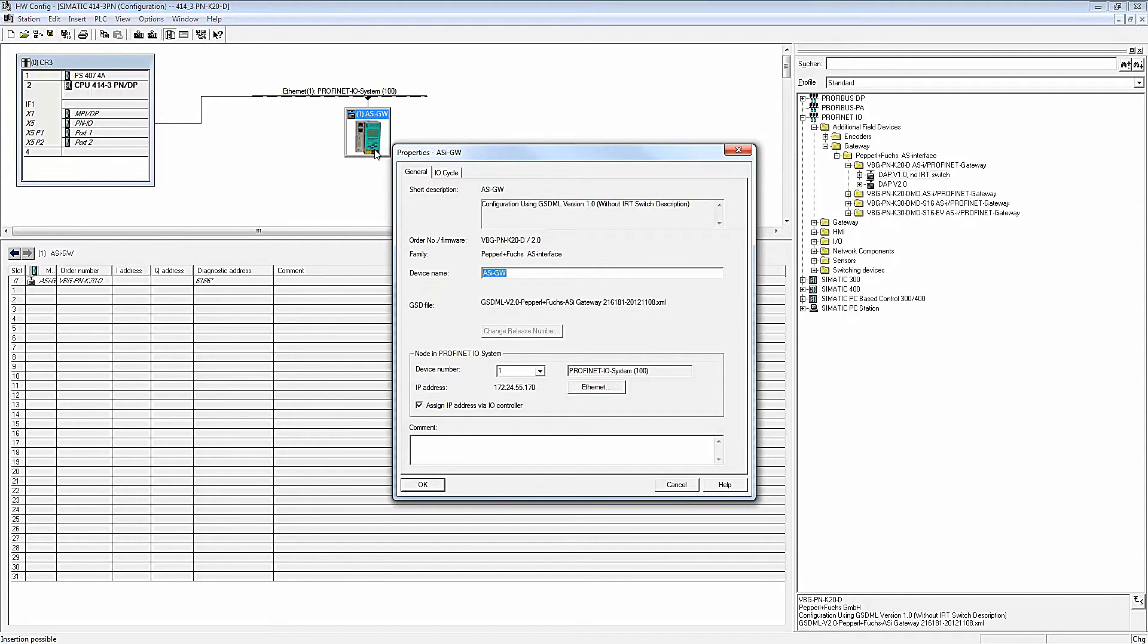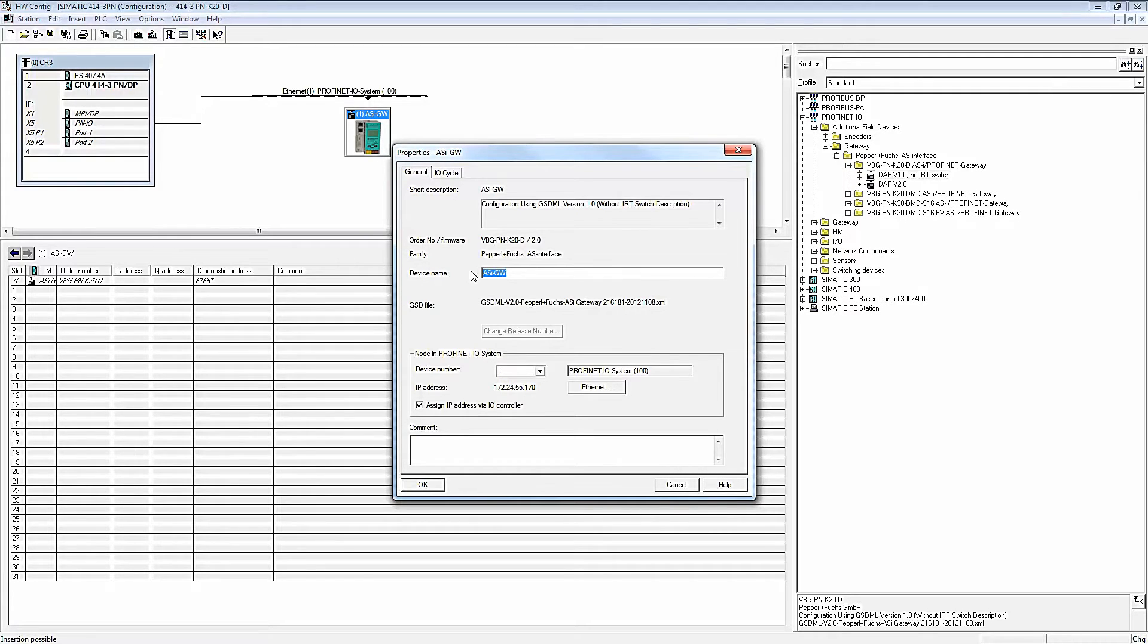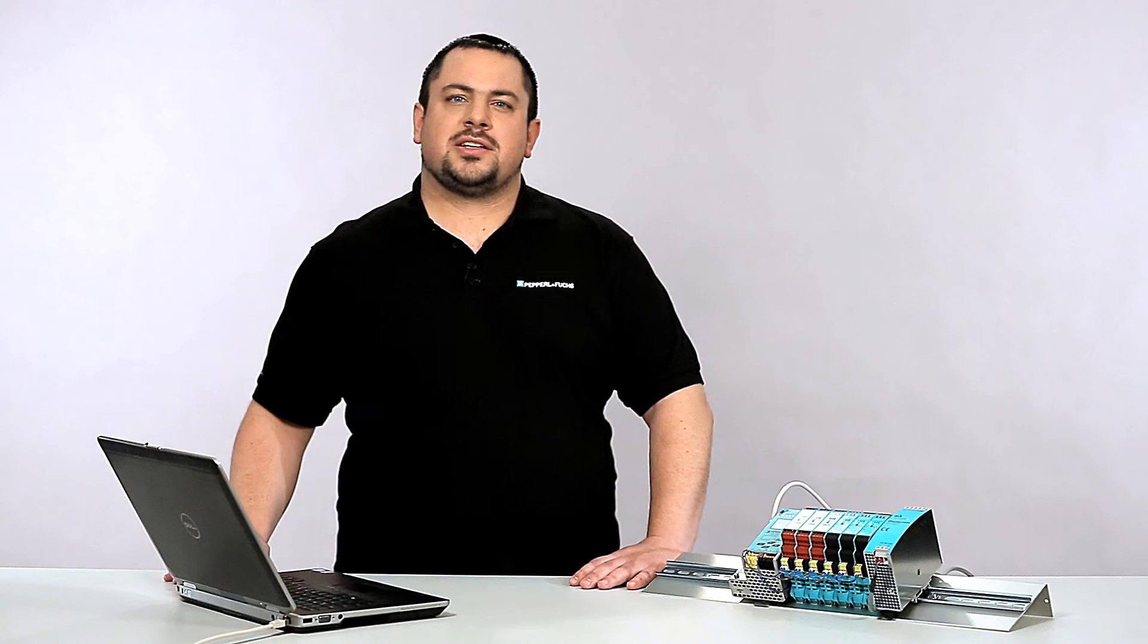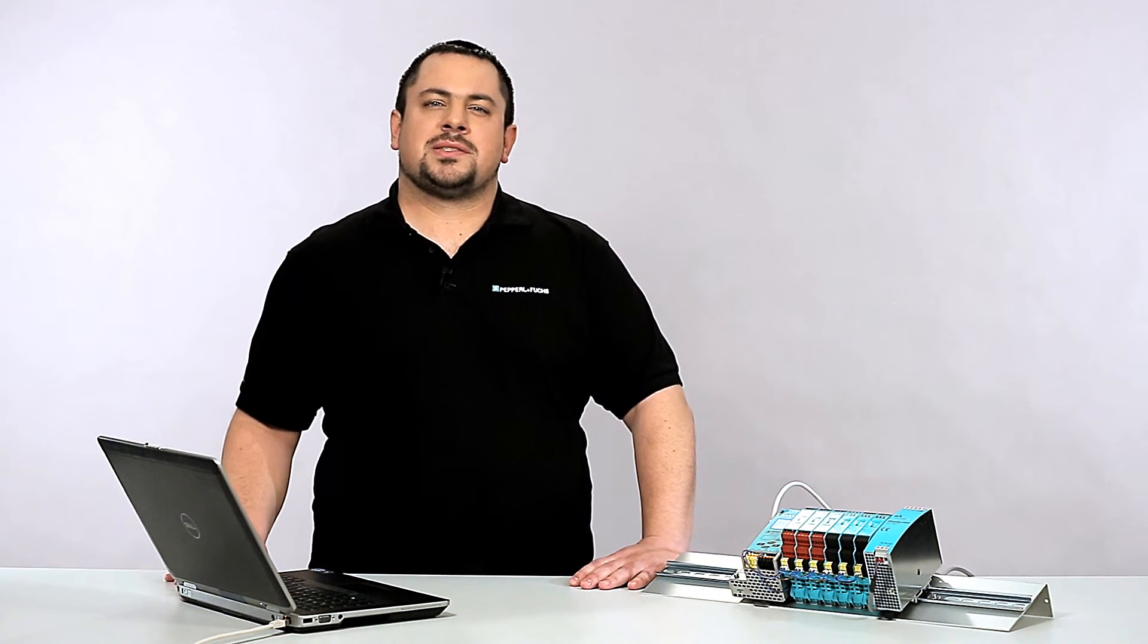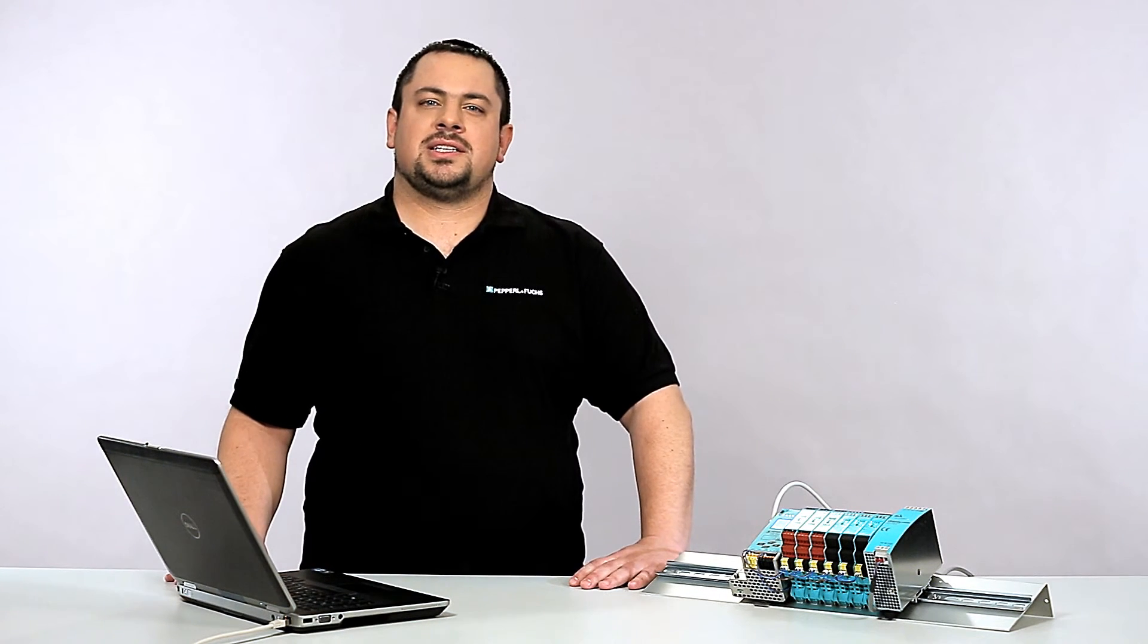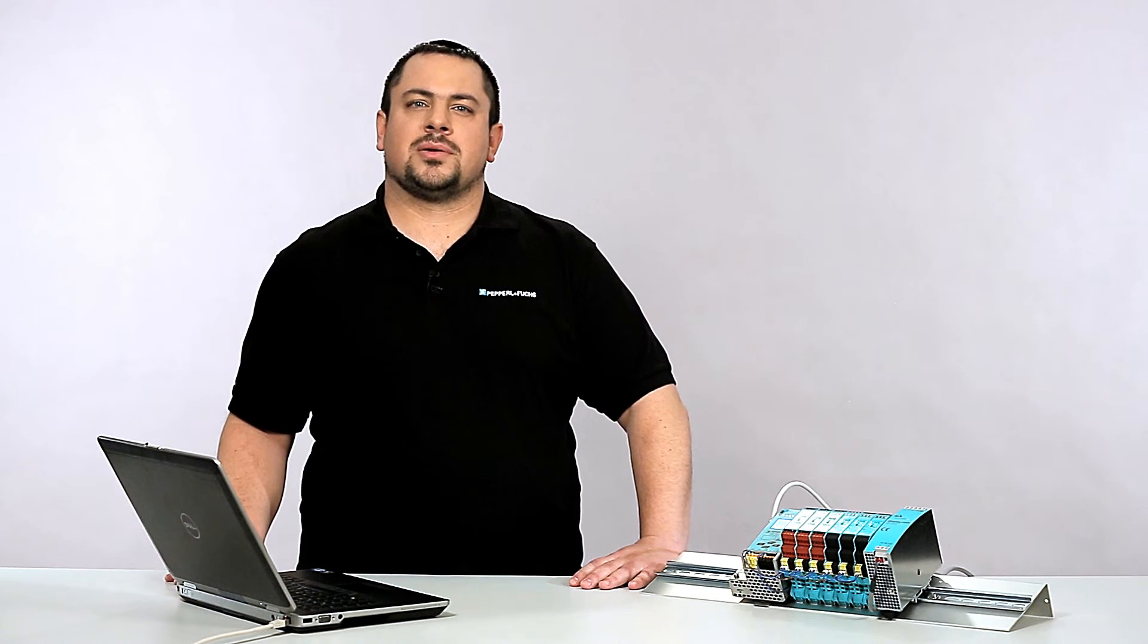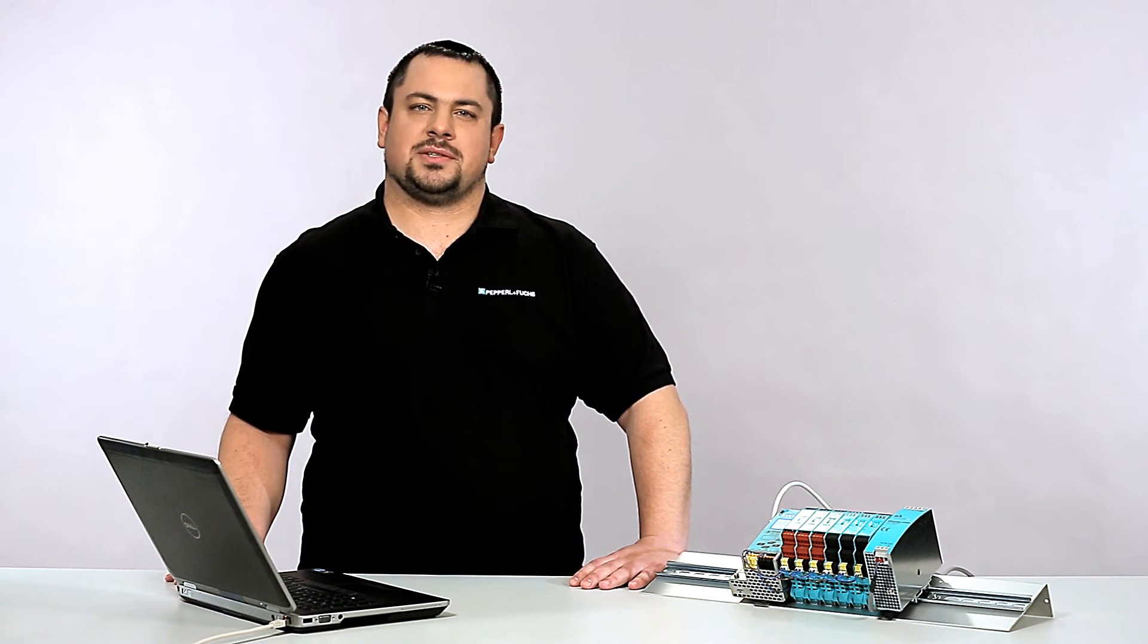Double-click on the Gateway icon to access object properties. You must assign a unique name for the device to ensure that the Profinet controller detects the right device. Make sure that the box Assign IP address via I/O controller stays checked, so that the IP address will be automatically assigned to the Gateway when downloading the configuration.